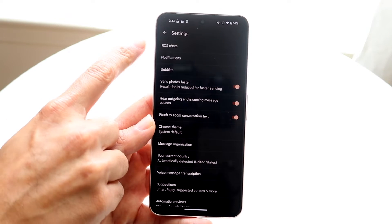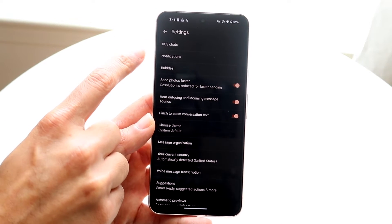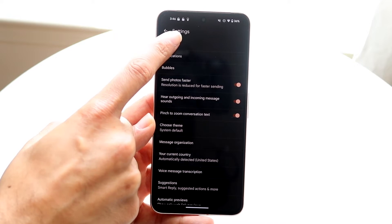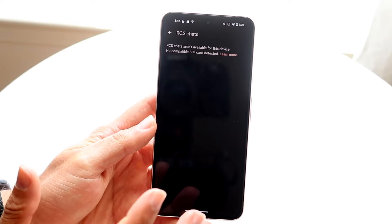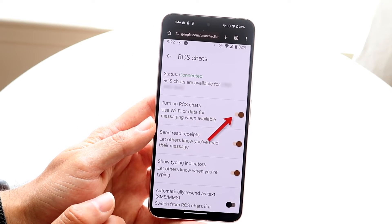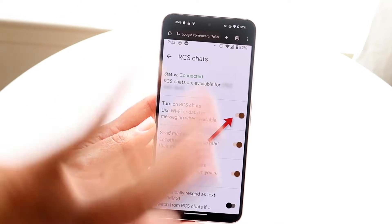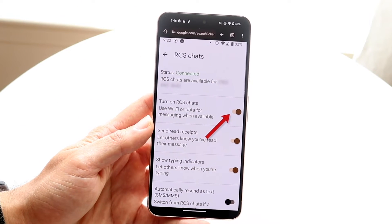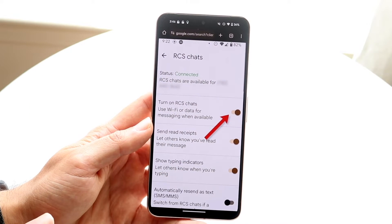Right up here where it says RCS Chats, tap onto that panel and you'll get into a screen like this. It's going to tell you that RCS is connected along with other information.